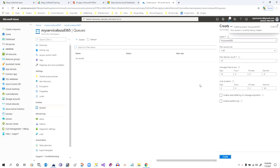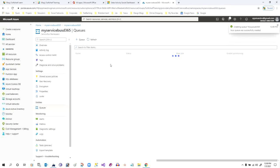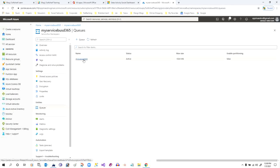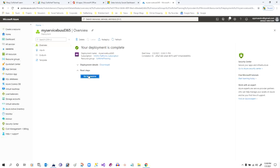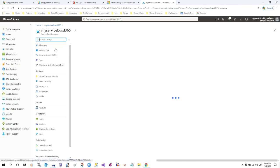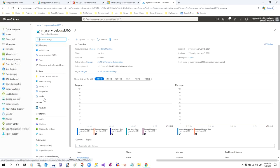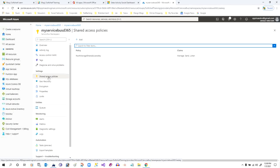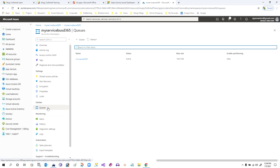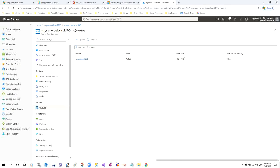The queue will be created in a couple of seconds. Once it is created, click on this queue. Let me go back to the resource. The queue is now created. I will now create a Shared Access Policy — click on Shared Access Policy. Let me double-check if it is successfully created. Yes, this is already created.